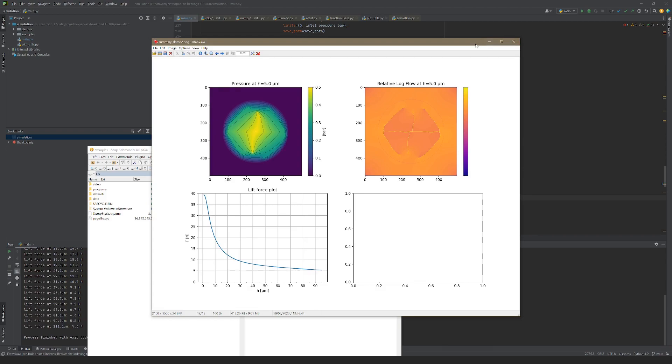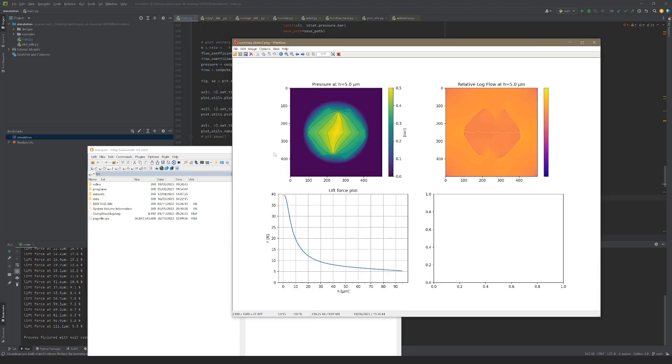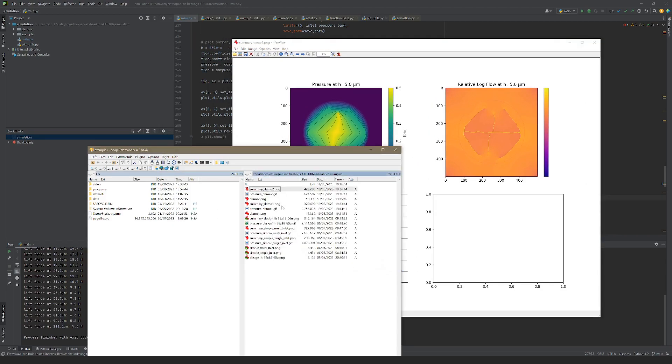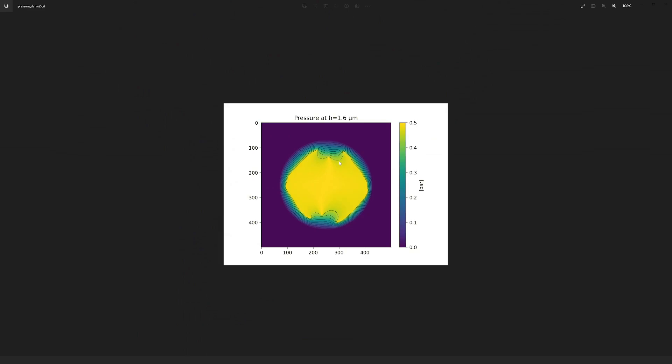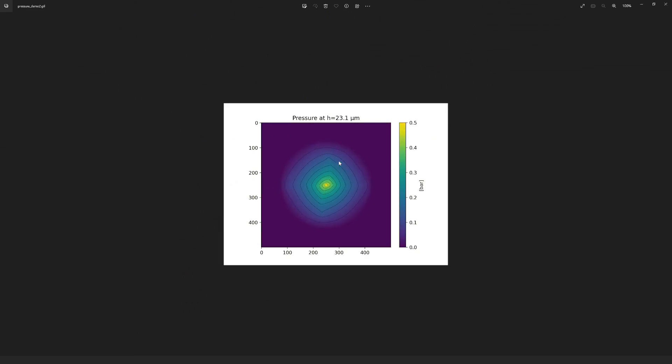The simulation program also outputs a GIF animation that shows the evolving pressure distribution for varying gap heights.